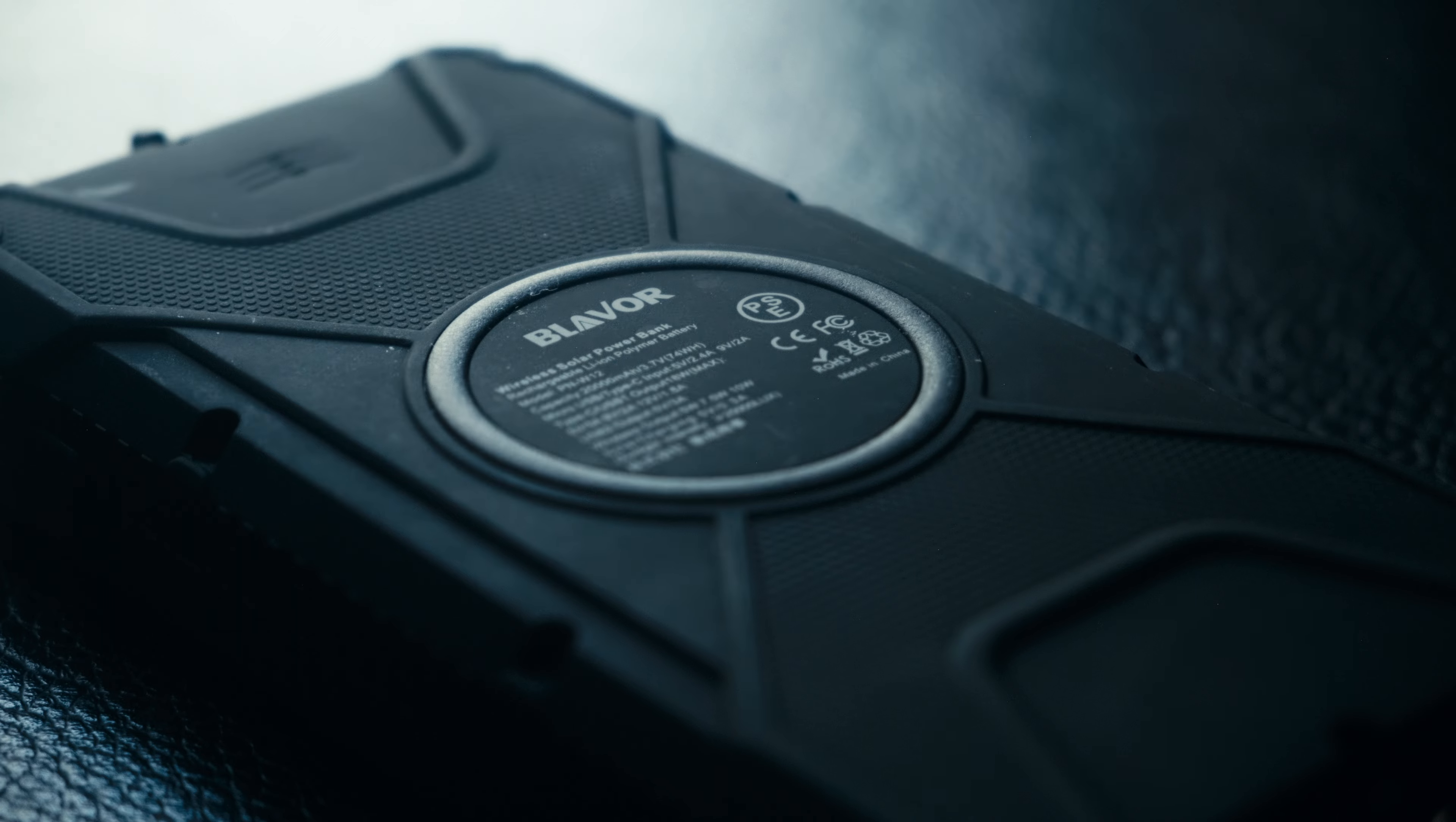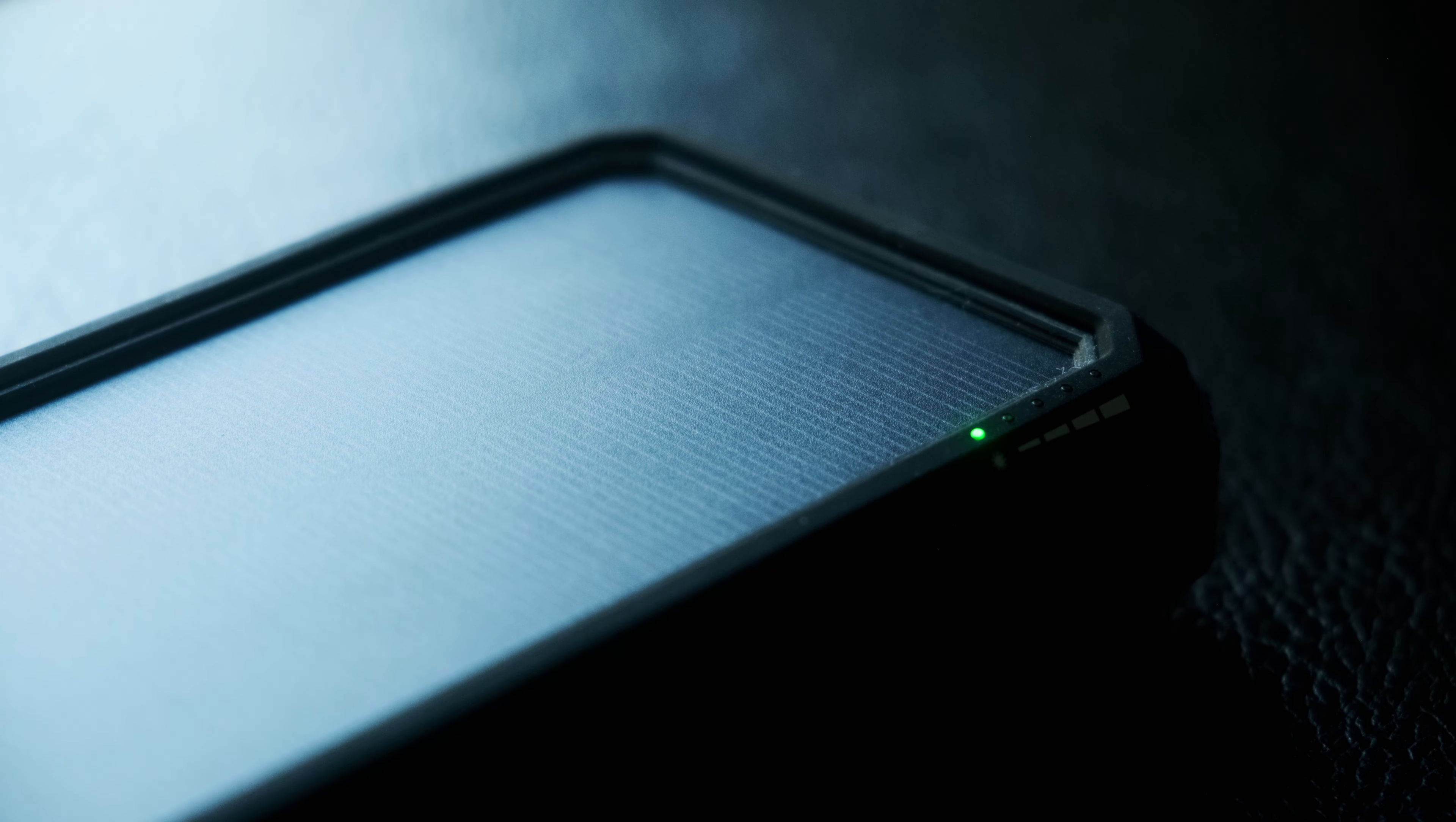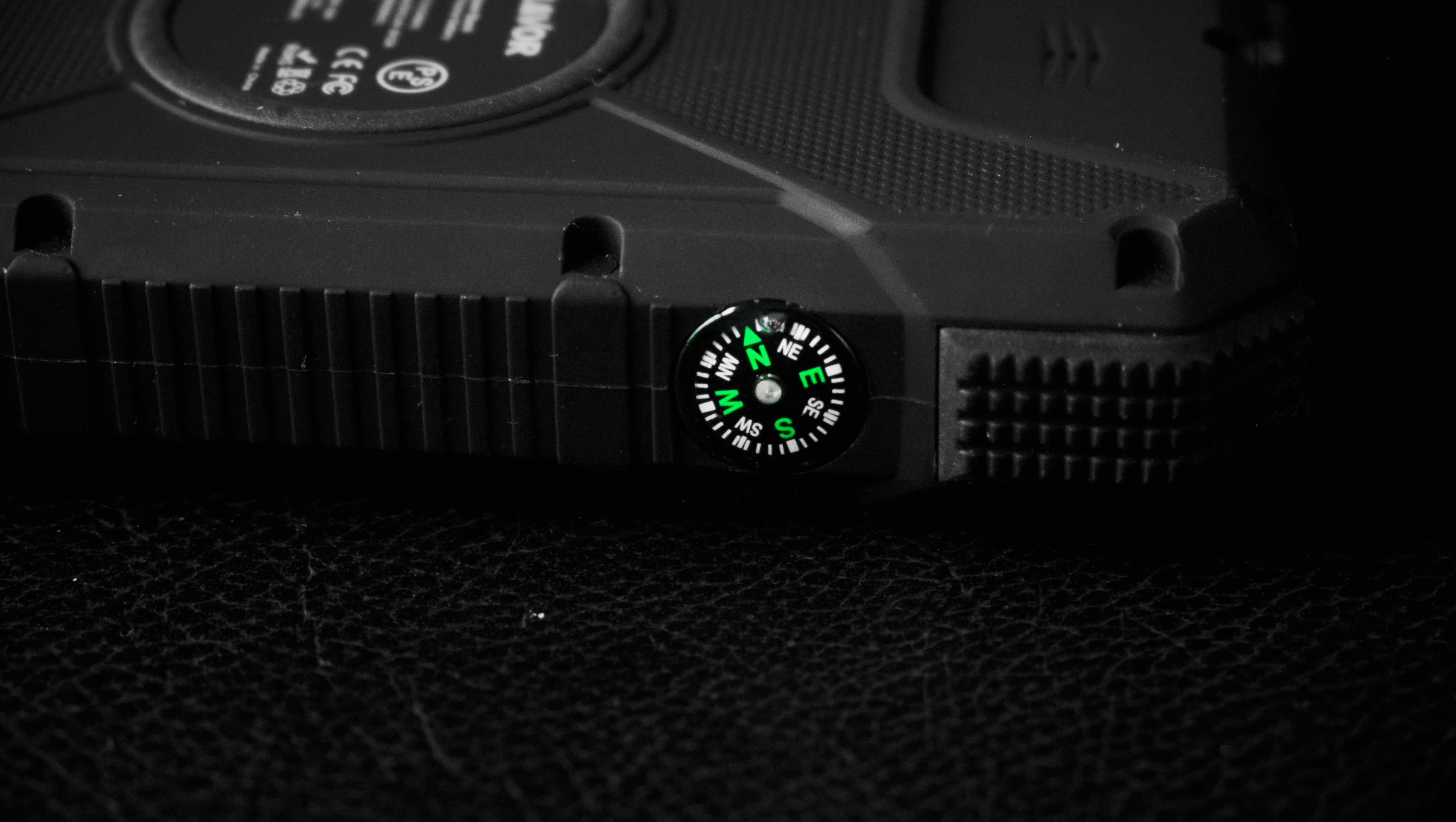But why did I decide to get this Blavor power bank? It's because it has a special feature, which is, it can be charged with solar power. With this, it comes with an emergency light and a compass.